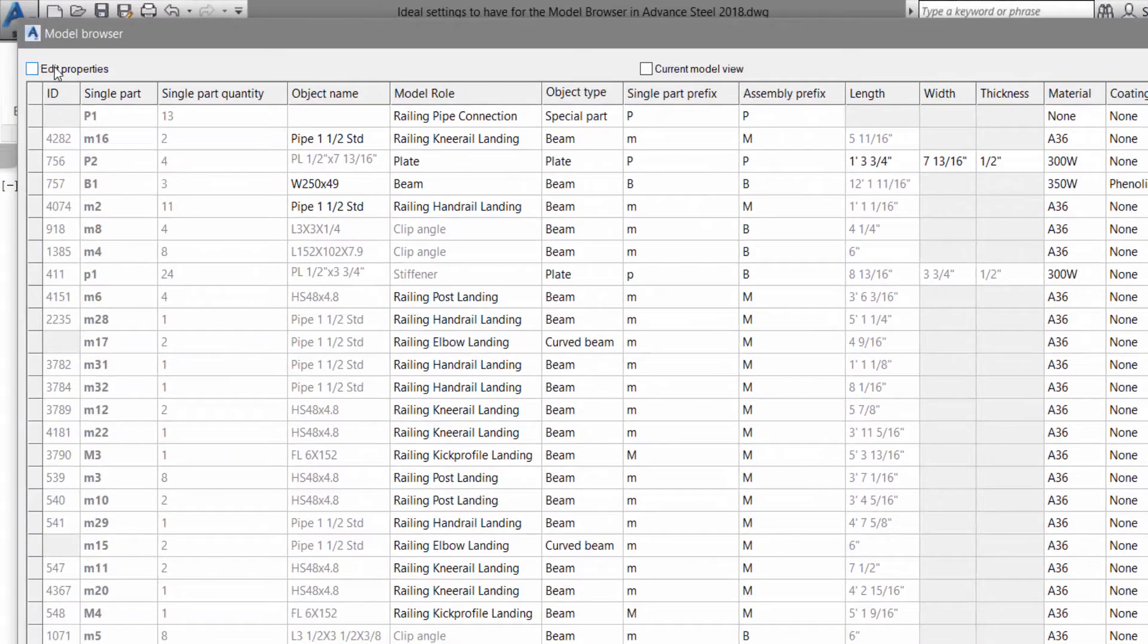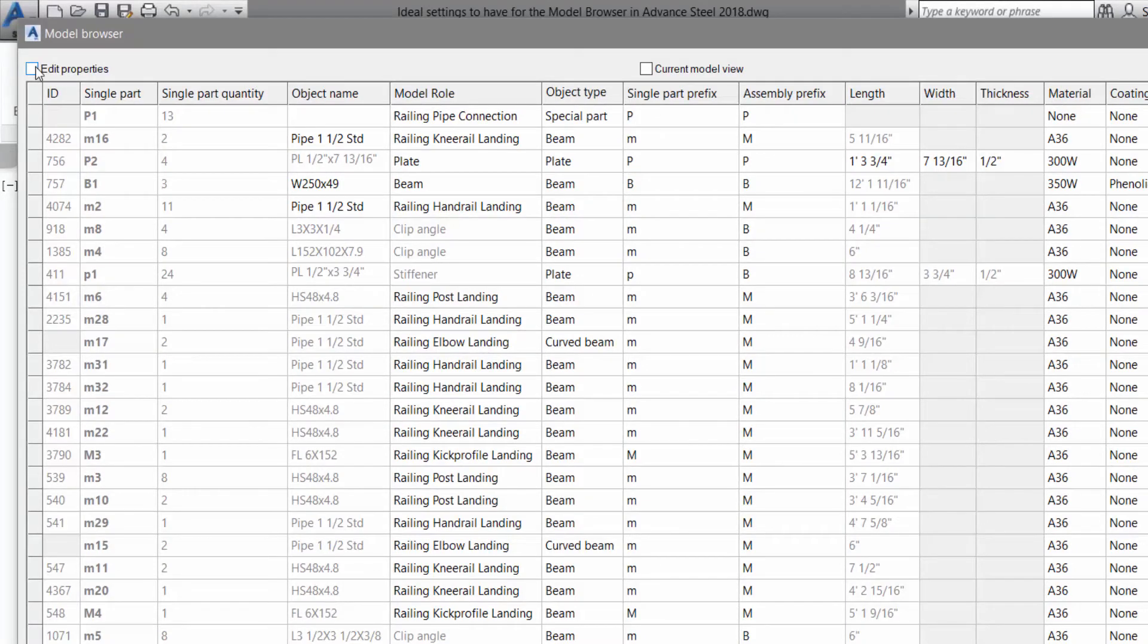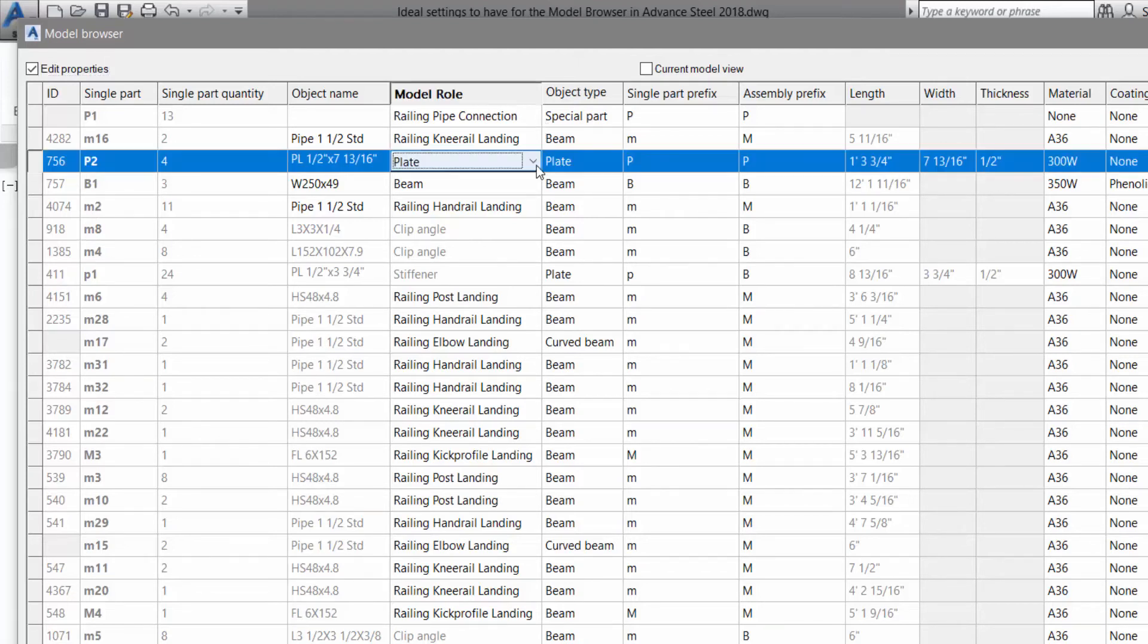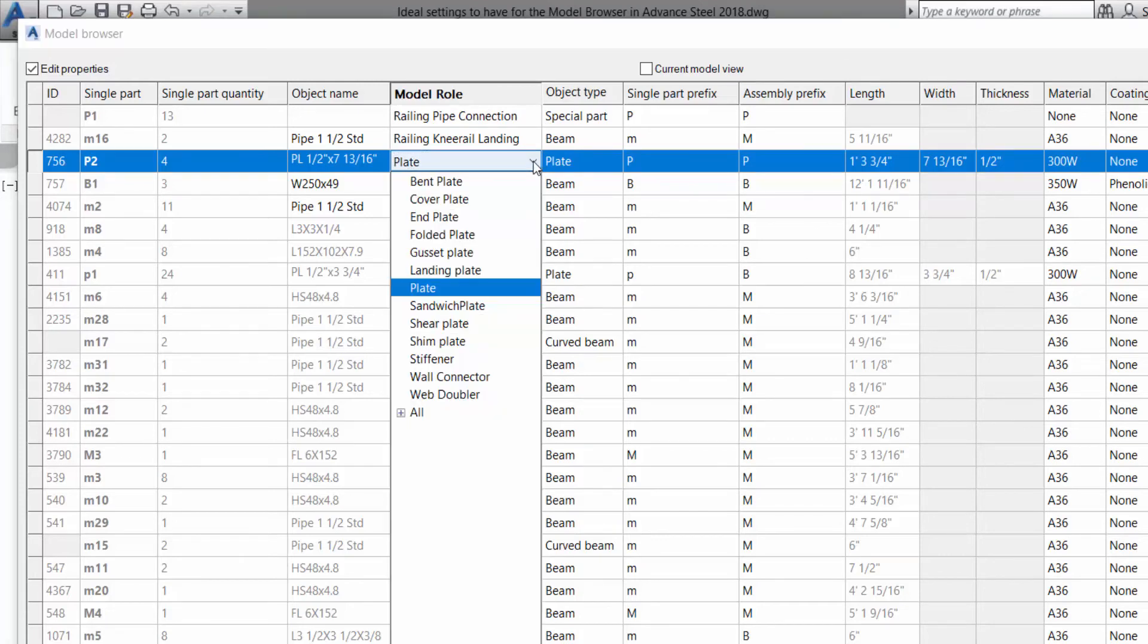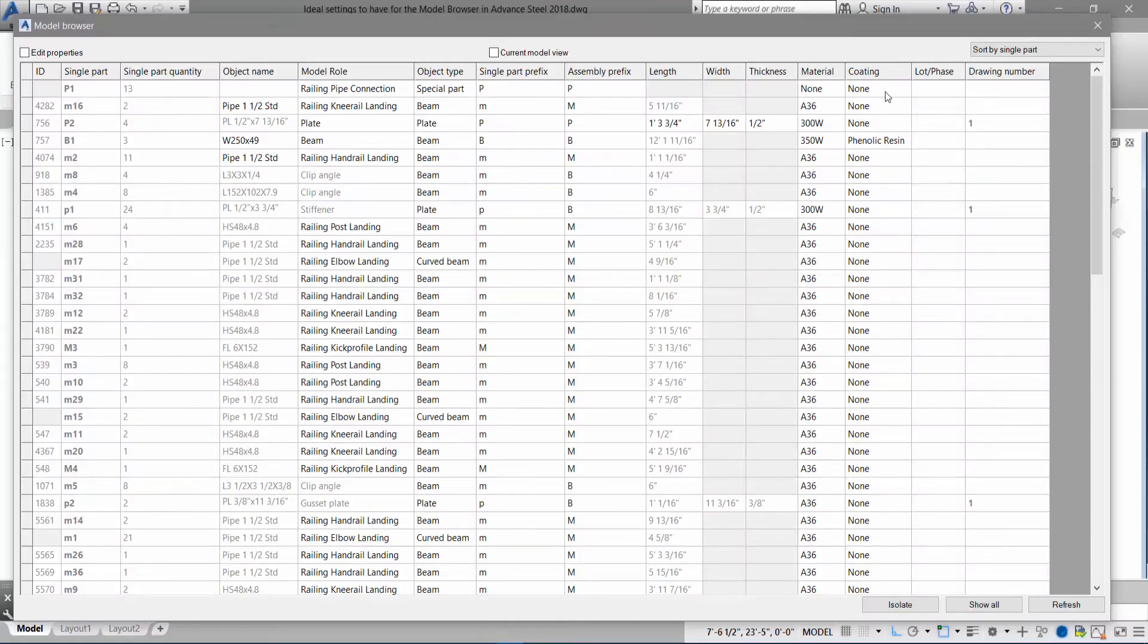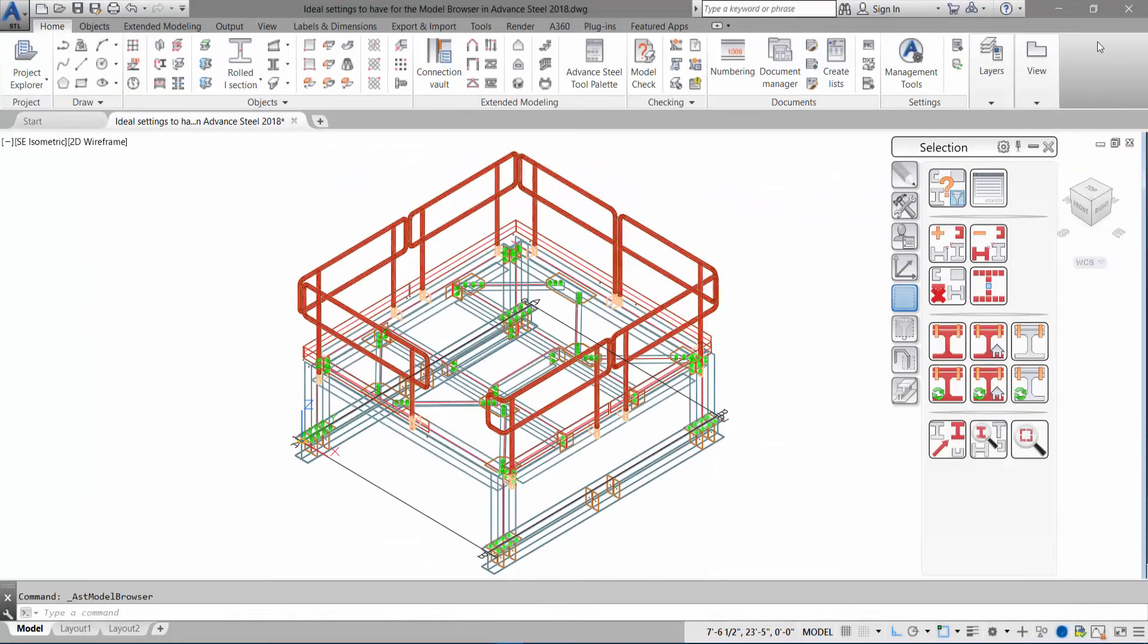If you want to edit multiple objects in one shot, make sure you have the edit properties selected. Perhaps if something doesn't have a model role, you can use the shift select command and go into the right corner. You'll see the little arrow and there you can add a new model role or change one if you wish. So this is how you would use your model browser efficiently.